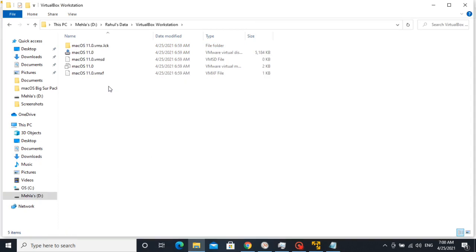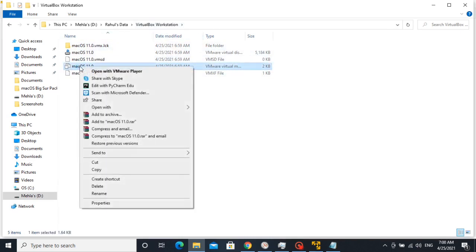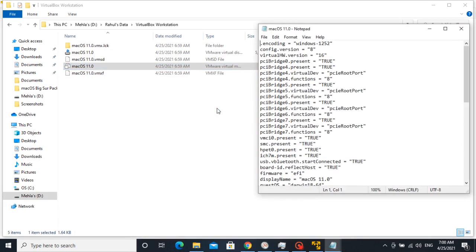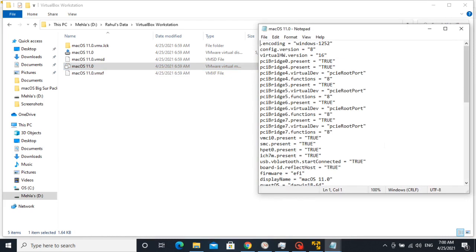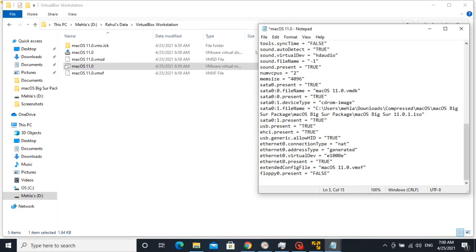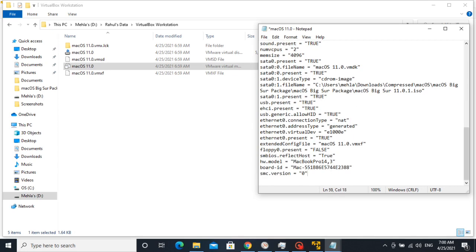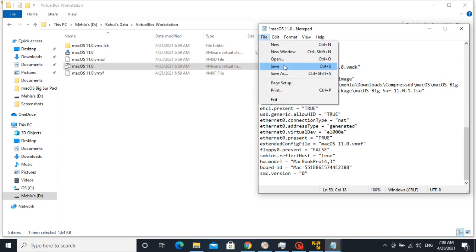Here select all and copy it. Now go to VMware location where we stored the VMware files while making the virtual machine. Right click on this file and open with notepad for editing. Here, change the value of virtual hardware version to 10. Then scroll down to the end and paste the copied text here and after that, save it and then close the notepad.